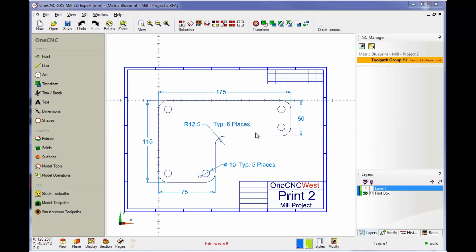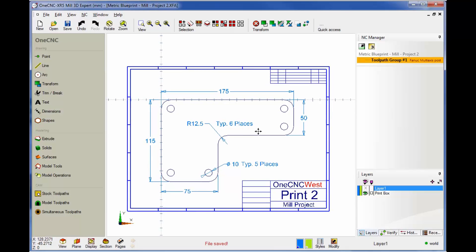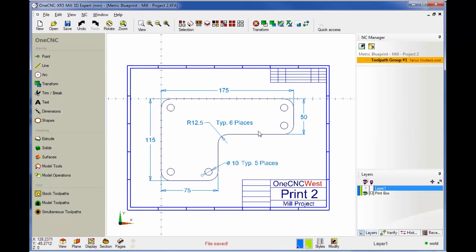Hello, this is Patrick at 1CNC West. What we're going to do in this training video is continue to take a look at creating parts using 1CNC geometry.